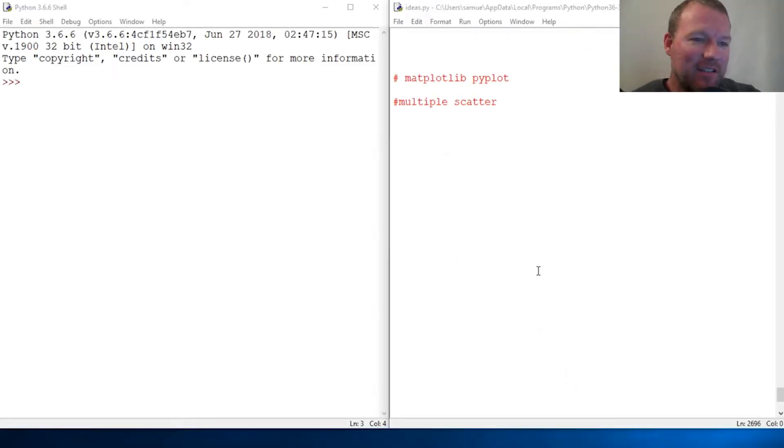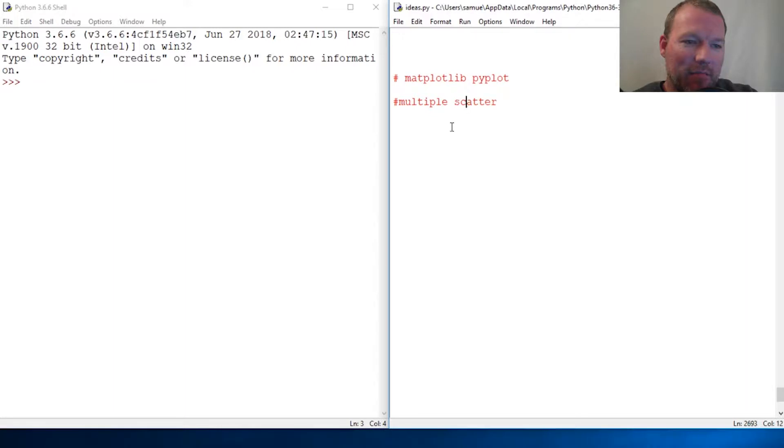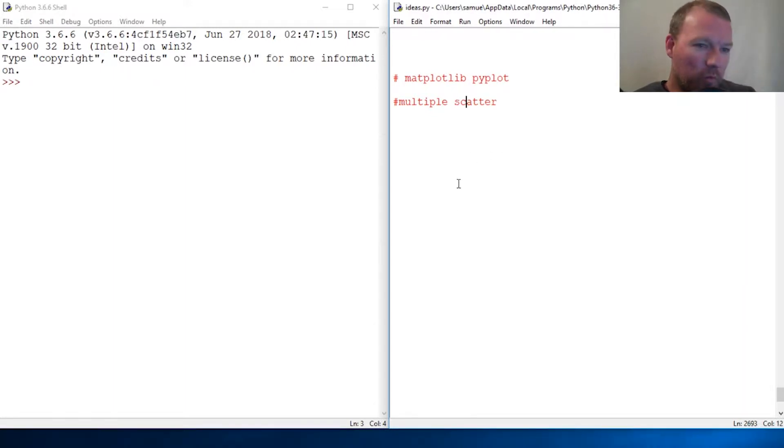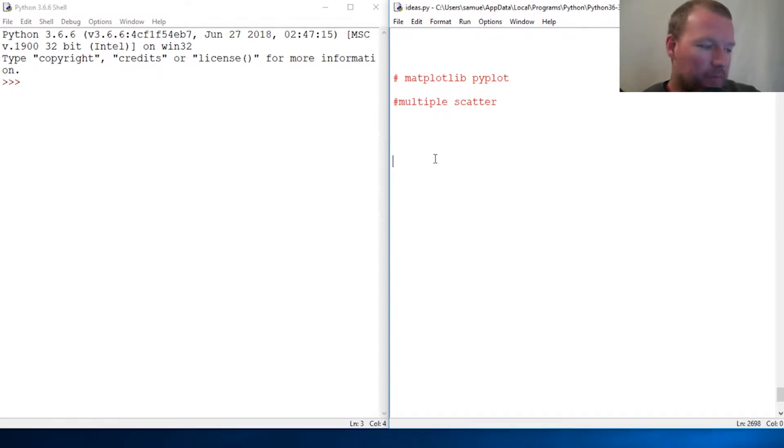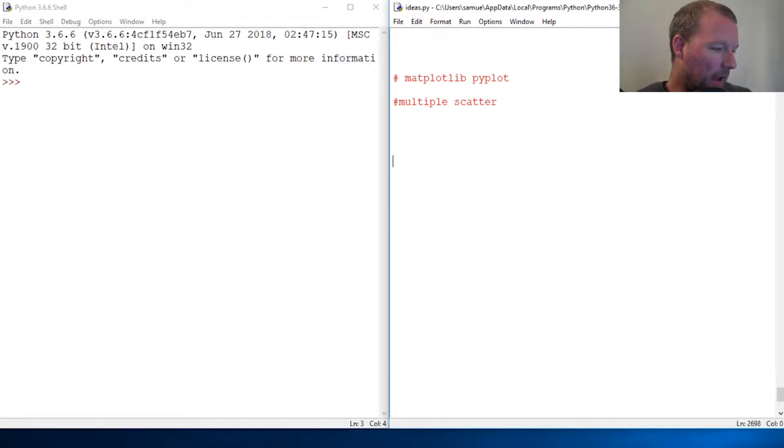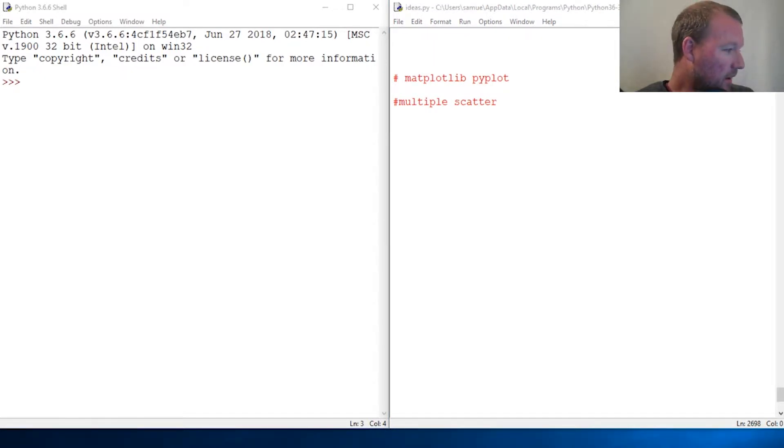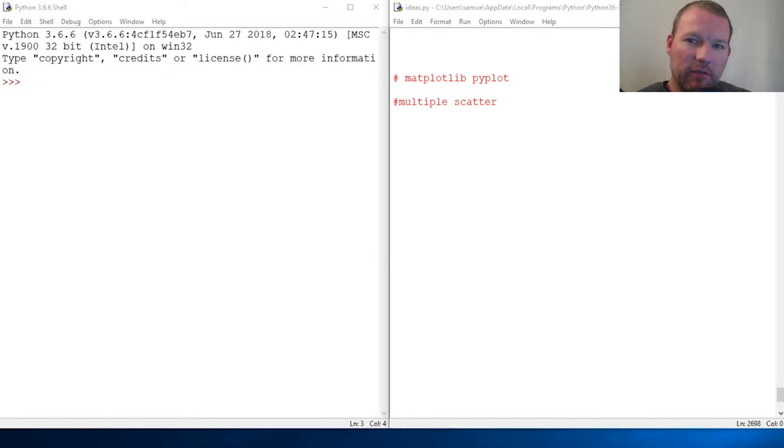Hi everybody, this is Sam with Python Basics. We're going to look back at matplotlib. Last time we started to learn about scatterplot. Let's look back at it. Scatterplot is the style that just gives you the marks.